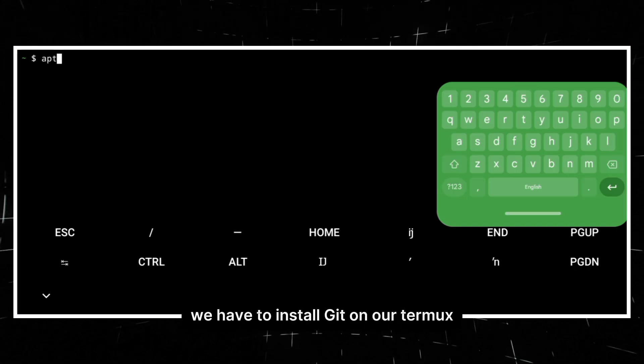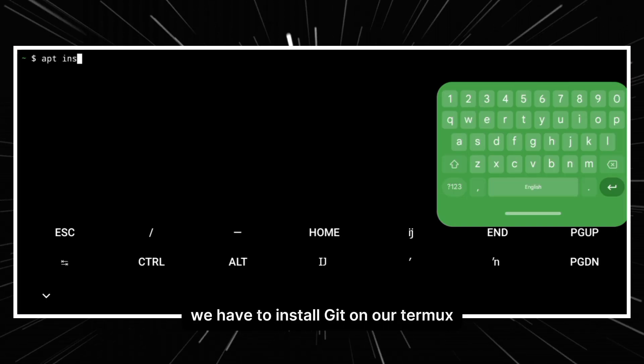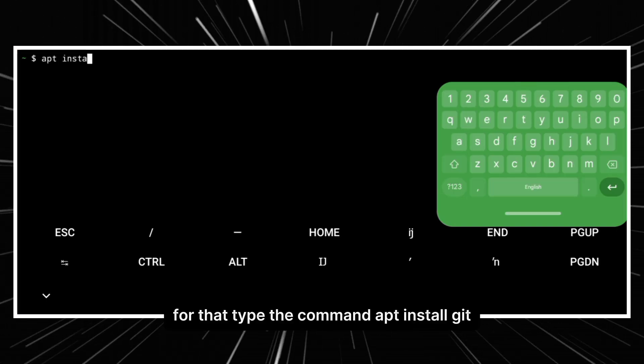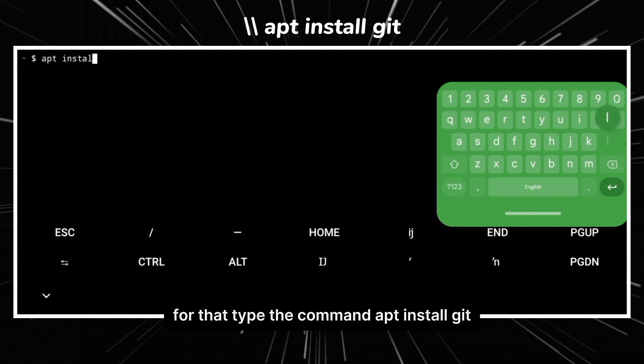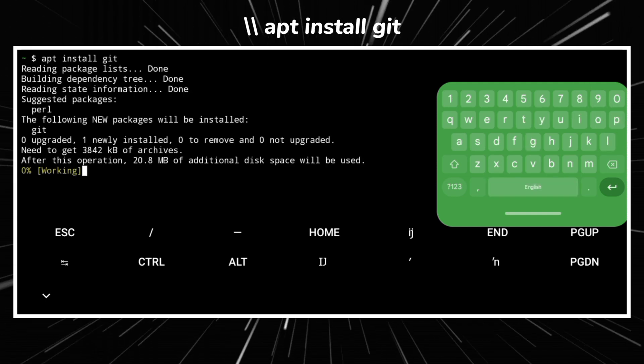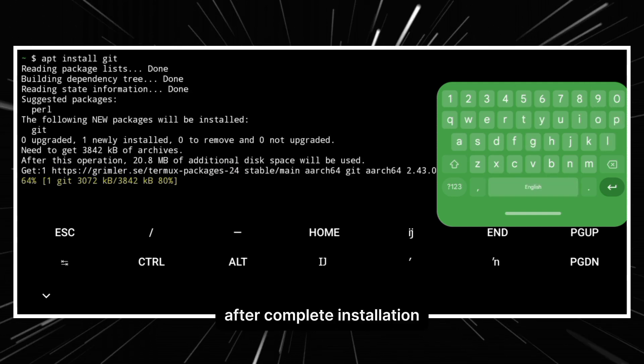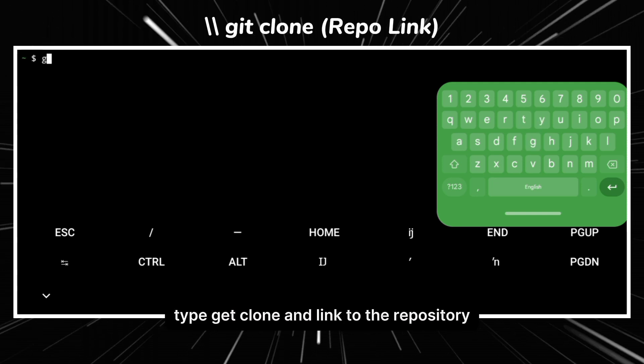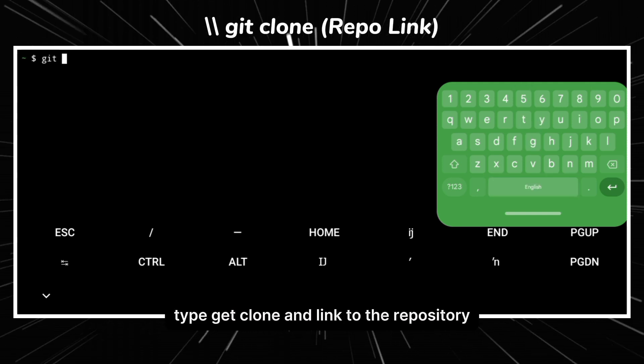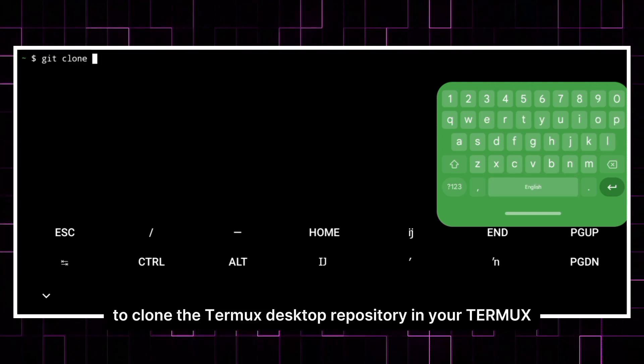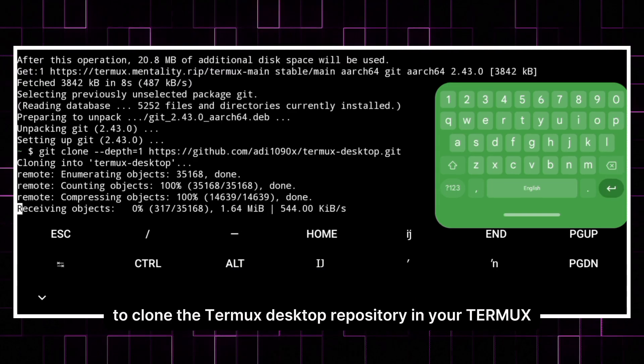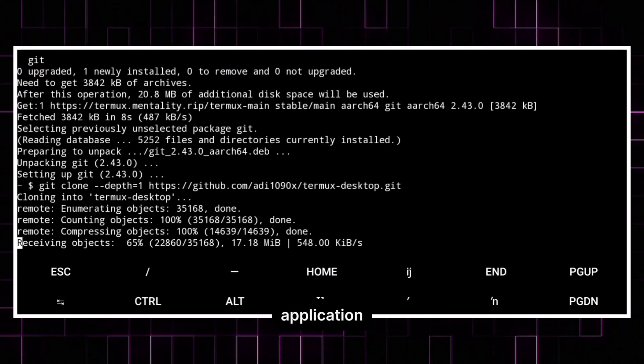Now first of all, we have to install git on our Termux. For that, type the command apt install git. After complete installation, type git clone and the link to the repository to clone the Termux desktop repository in your Termux application. This process will take some time.